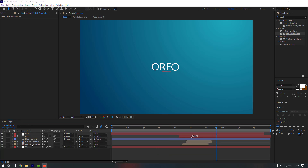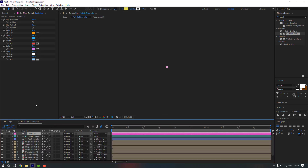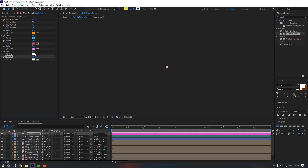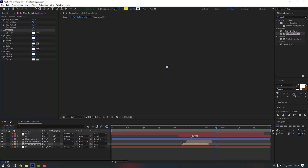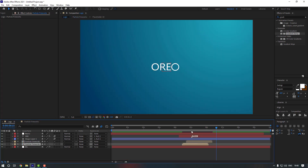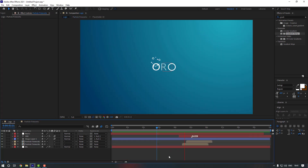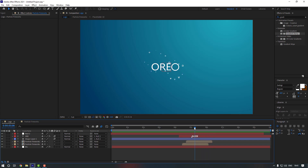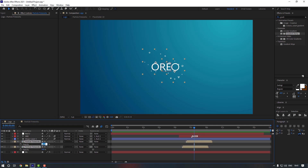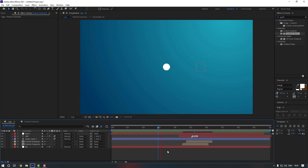Double click on the particle to edit it. Change the color to white — select all of them and change them to white. Then select both particles, press T, and change the opacity to 70. That's better.